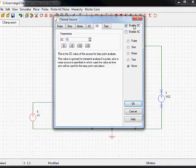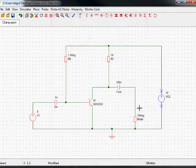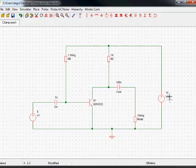Note that enable DC is ticked, but enable AC is not. And none of the others are enabled either. That means that this is going to produce a constant DC voltage. That's all. But it's now 15 volts.